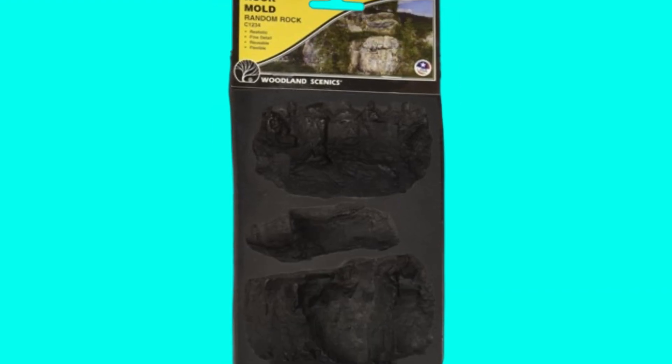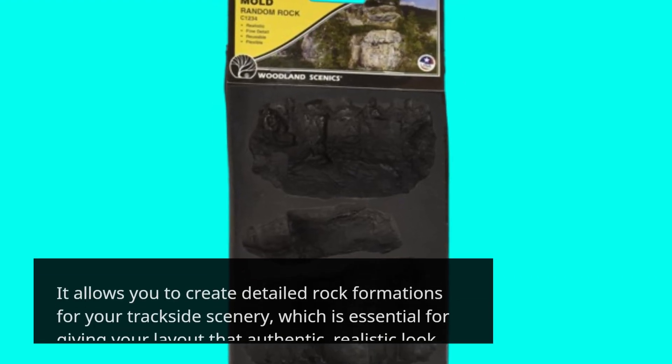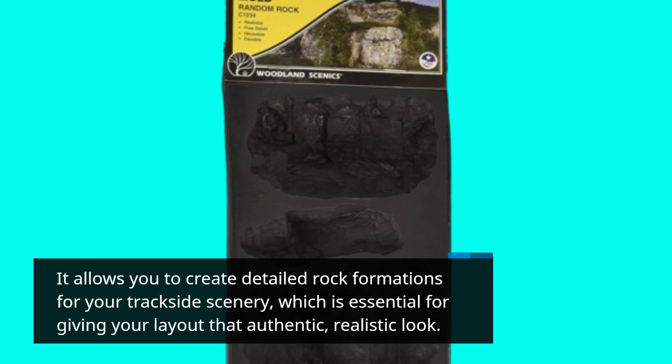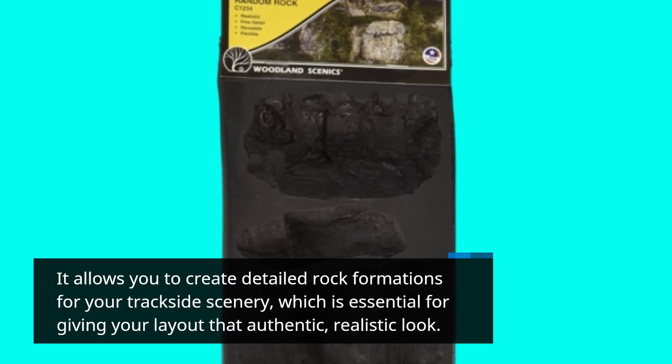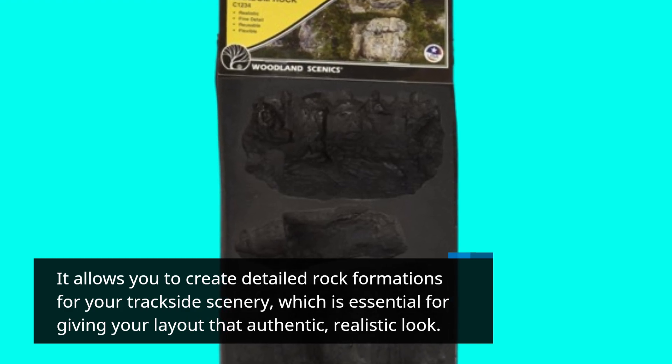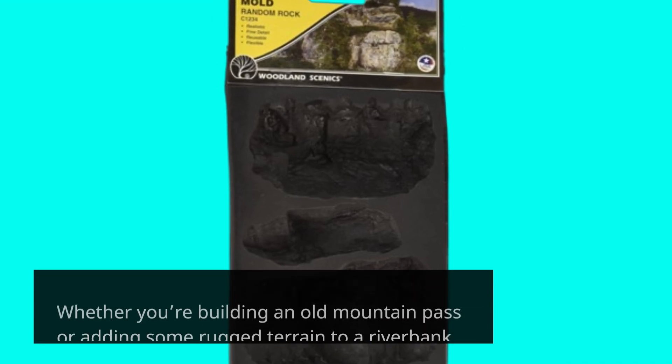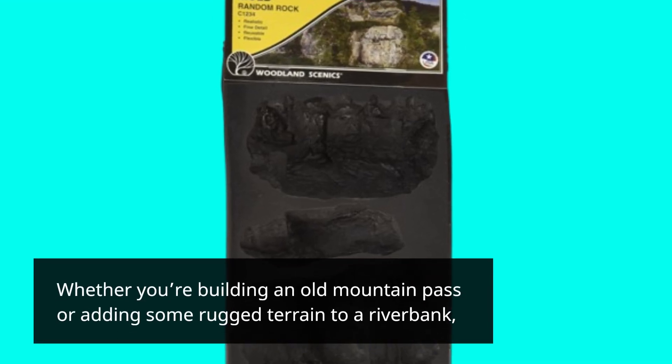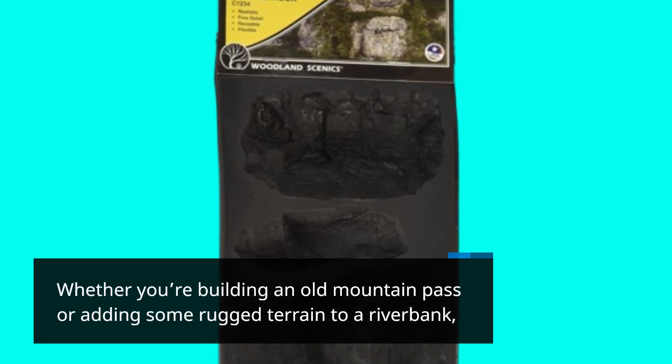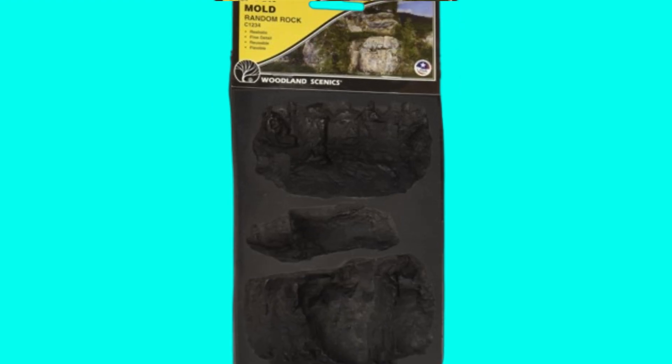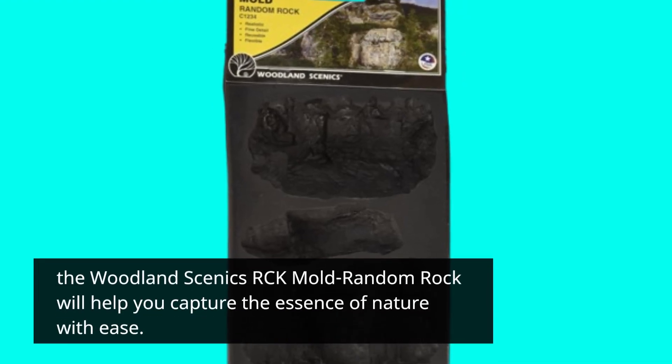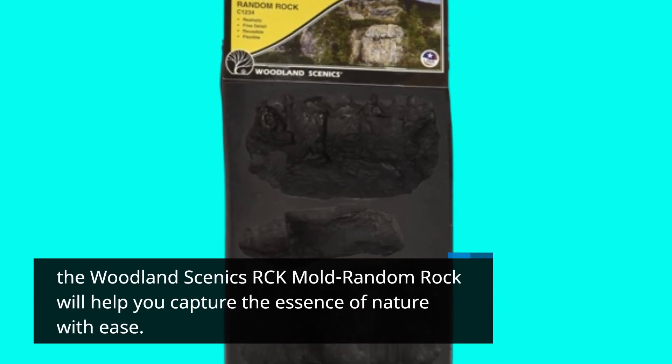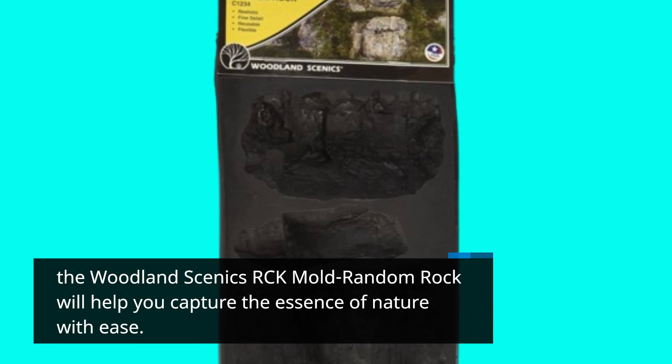It allows you to create detailed rock formations for your trackside scenery, which is essential for giving your layout that authentic, realistic look. Whether you're building an old mountain pass or adding some rugged terrain to a riverbank, the Woodland Scenics RCK Mold Random Rock will help you capture the essence of nature with ease.